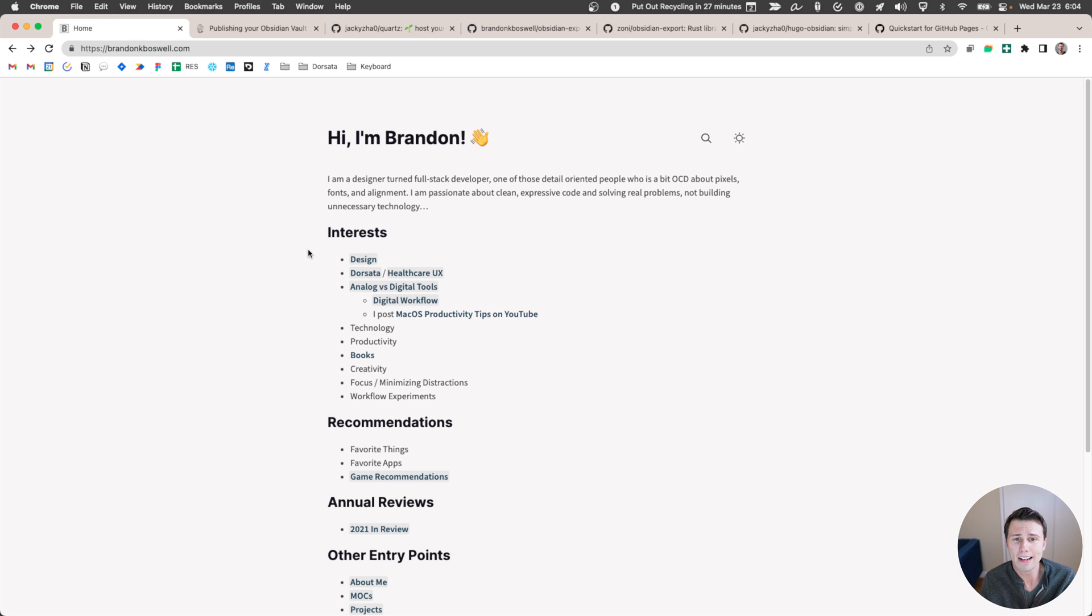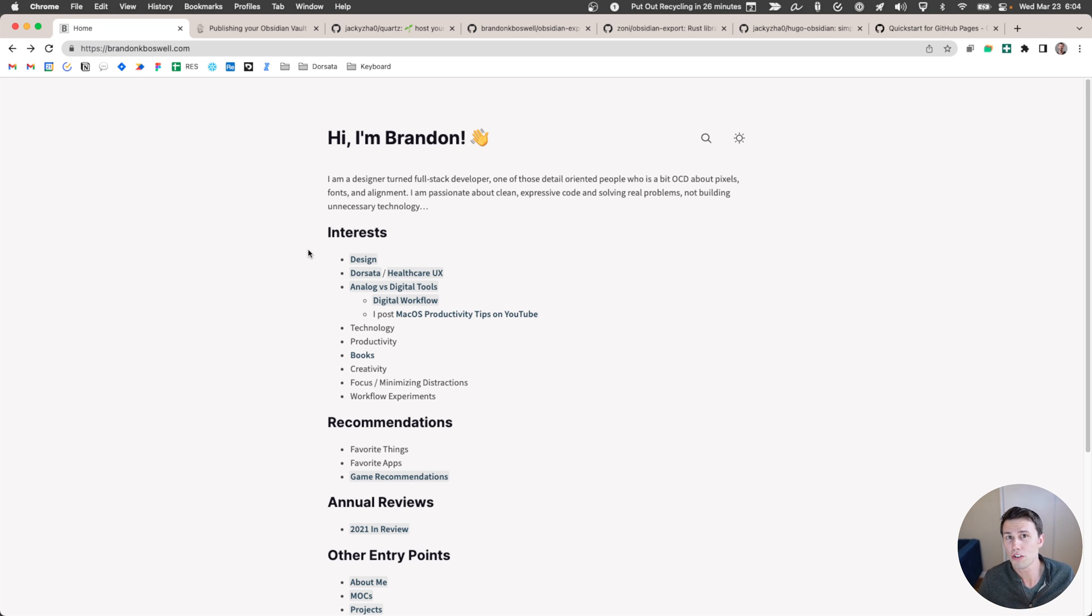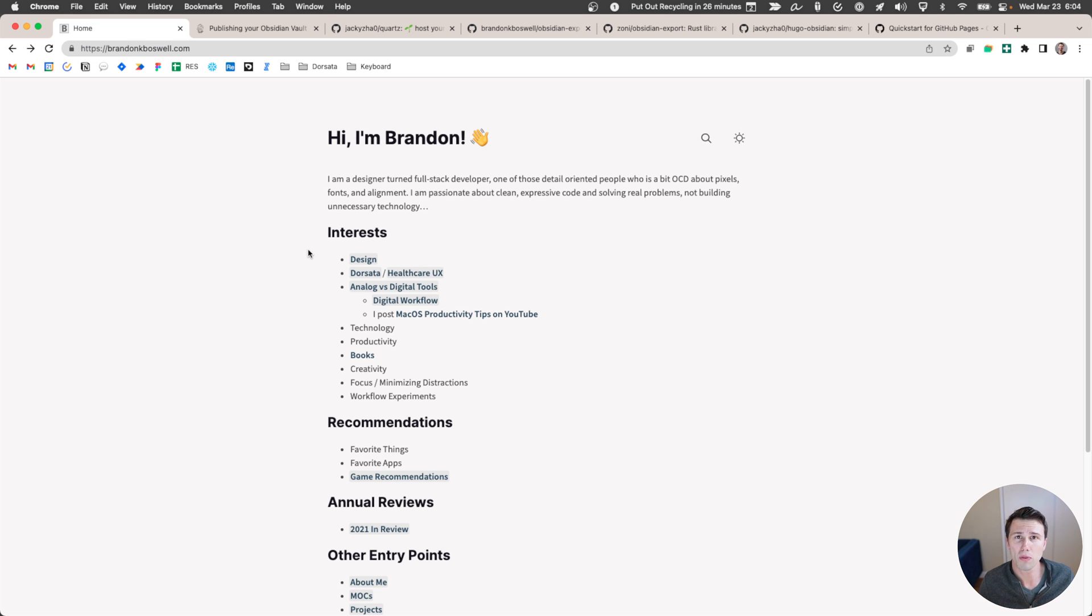And I looked around and Obsidian Publish was a thing, but the $20 a month price tag was a real barrier for me. The idea of paying $20 a month indefinitely for something that I wasn't sure at the time if I was going to stick with was a little bit tough to swallow.